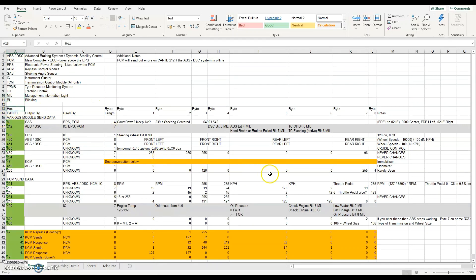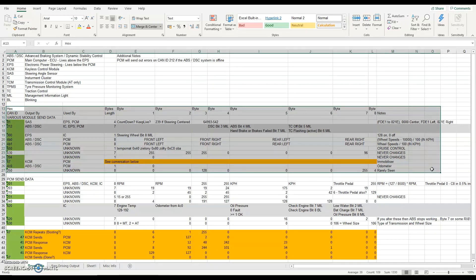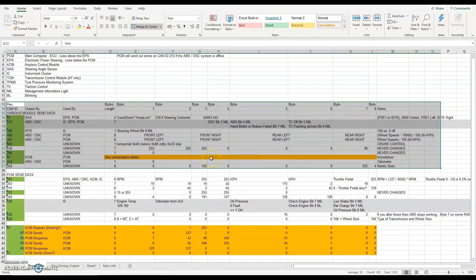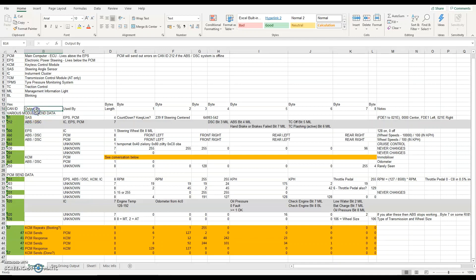What I've got down here for this section is codes that are sent out by various modules in the car. As I said in the last video, each module sends out stuff. CAN bus is a bit of a fire-and-forget protocol — everything just chatters continuously, nothing really acknowledges anything else. I've got an 'output by' column here, and I've found out a lot of that by simply disconnecting things in the car.